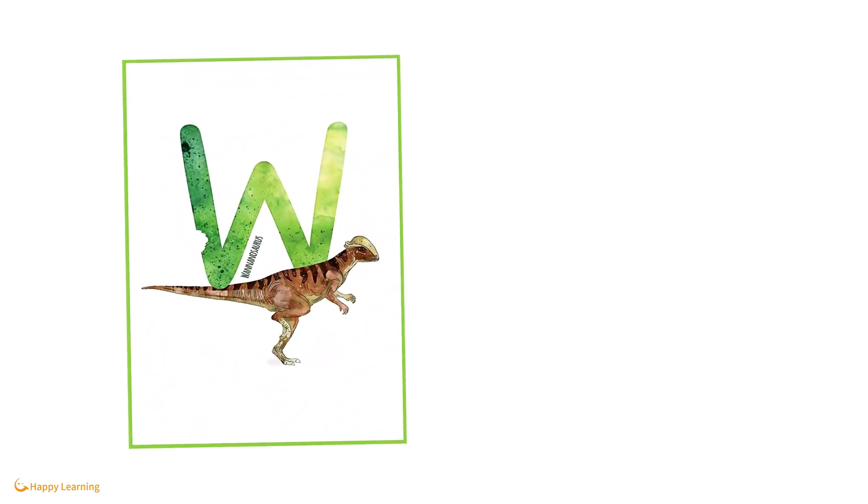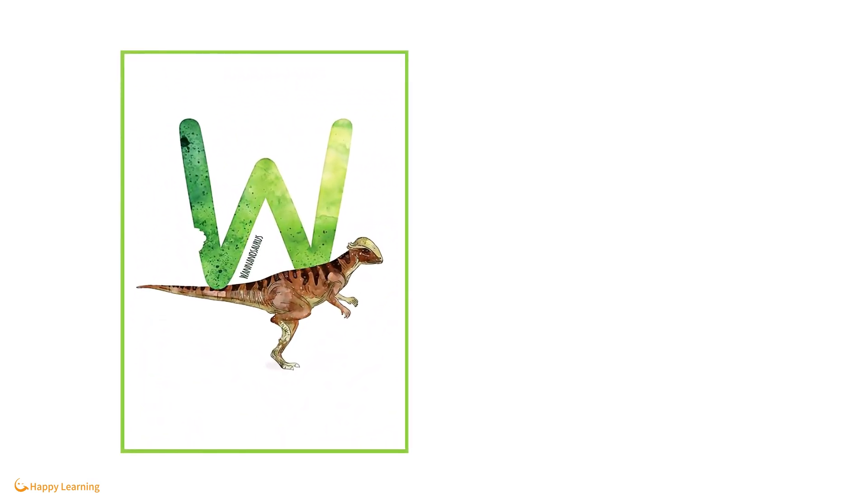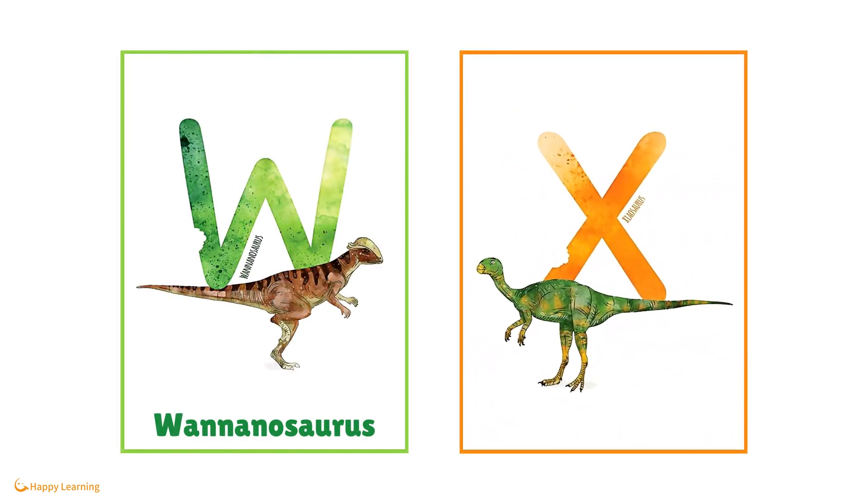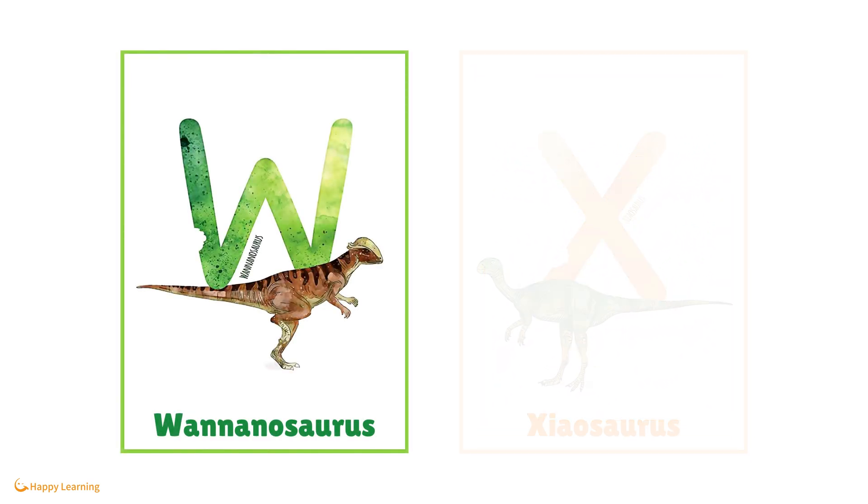W is for Wanninosaurus. X is for Xiosaurus.